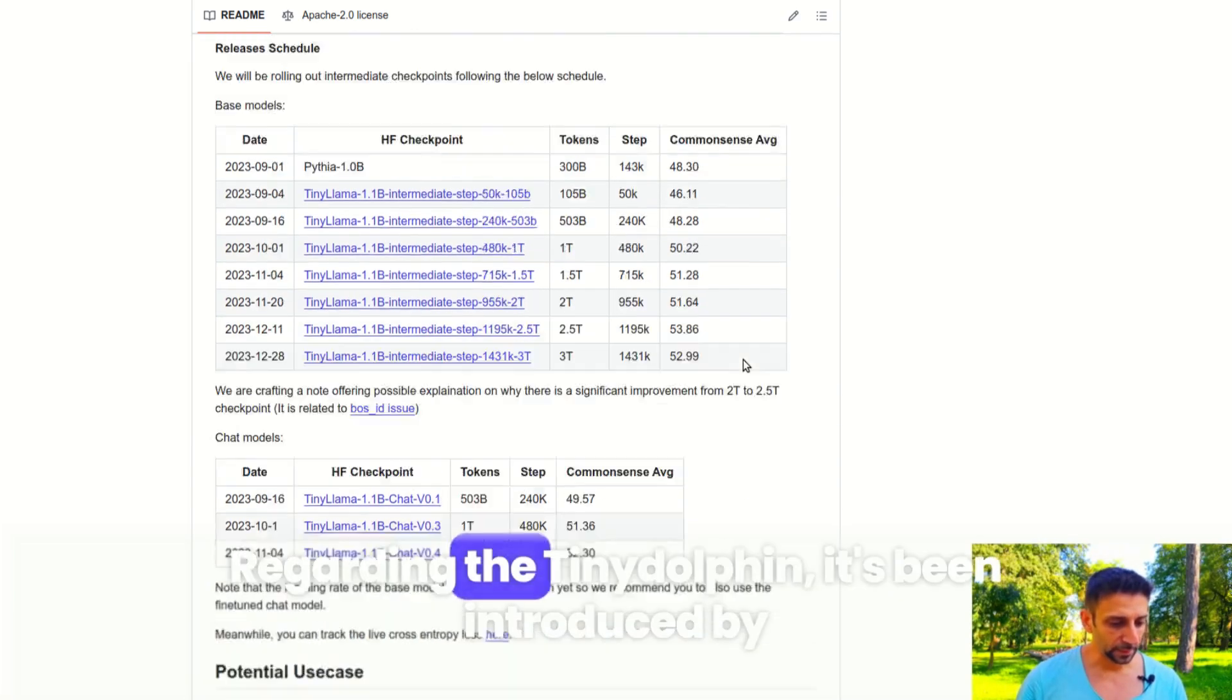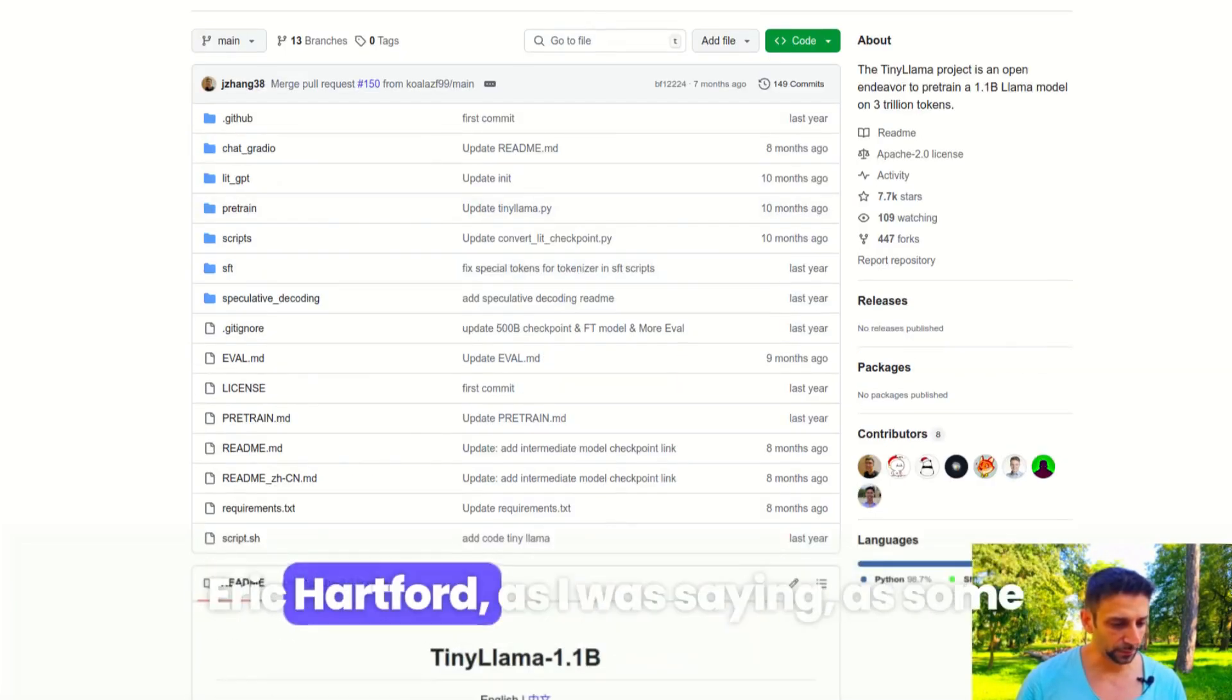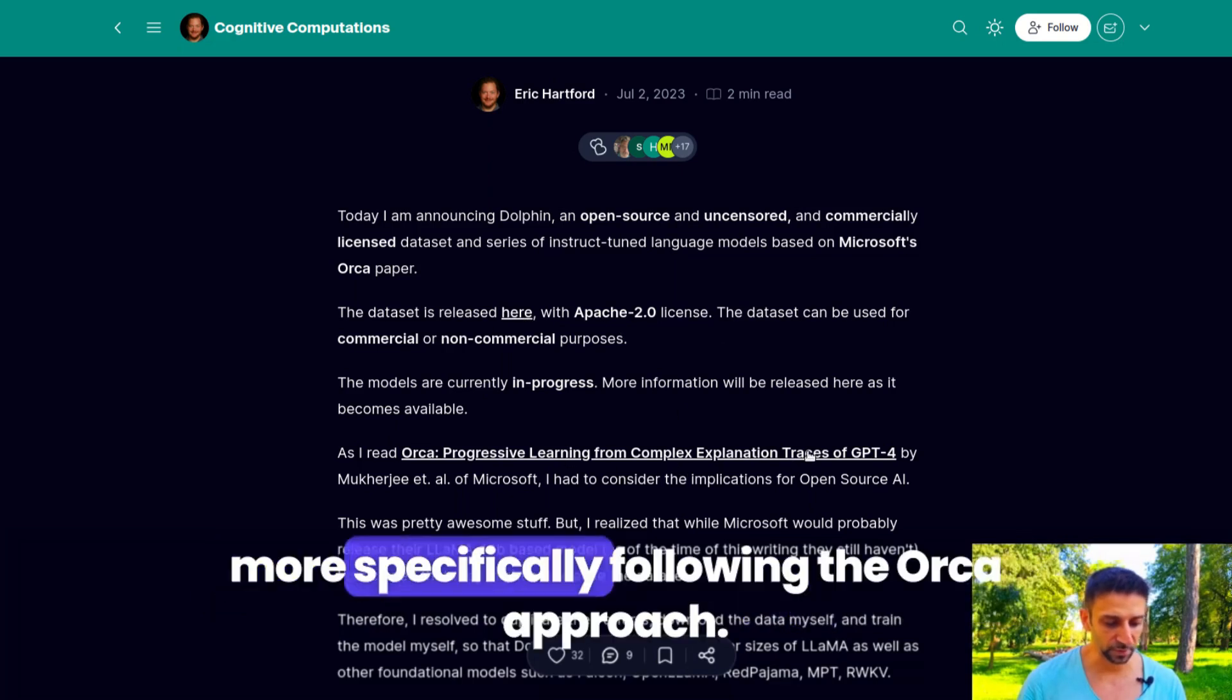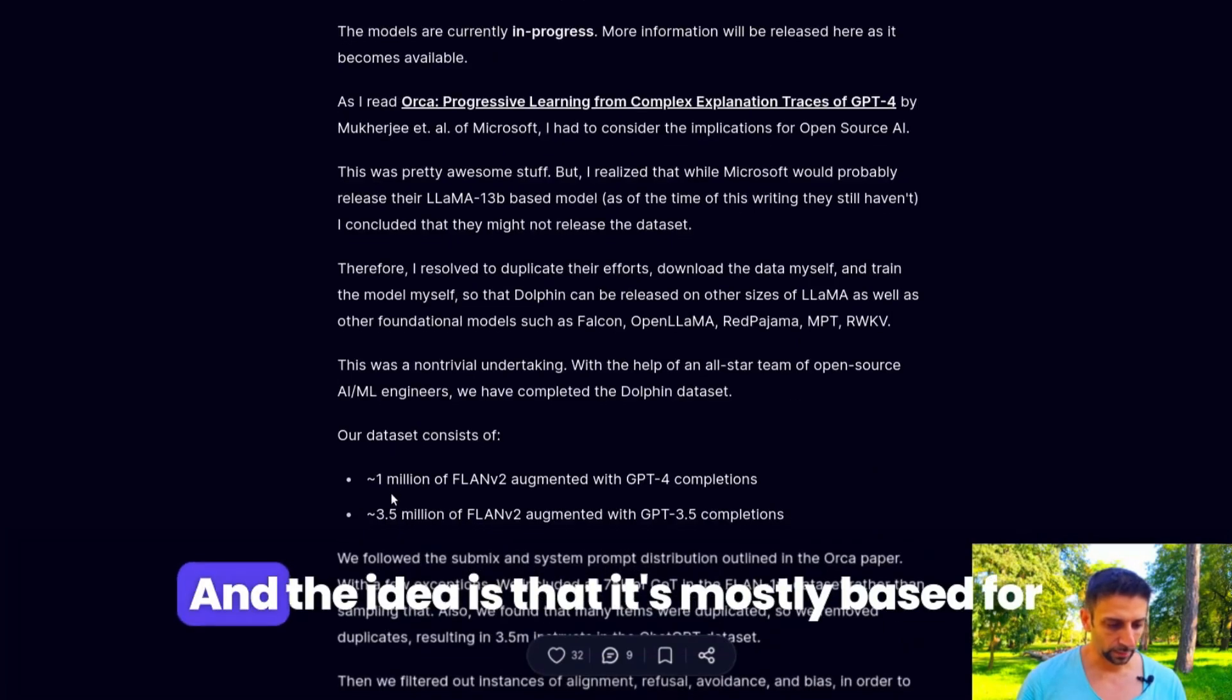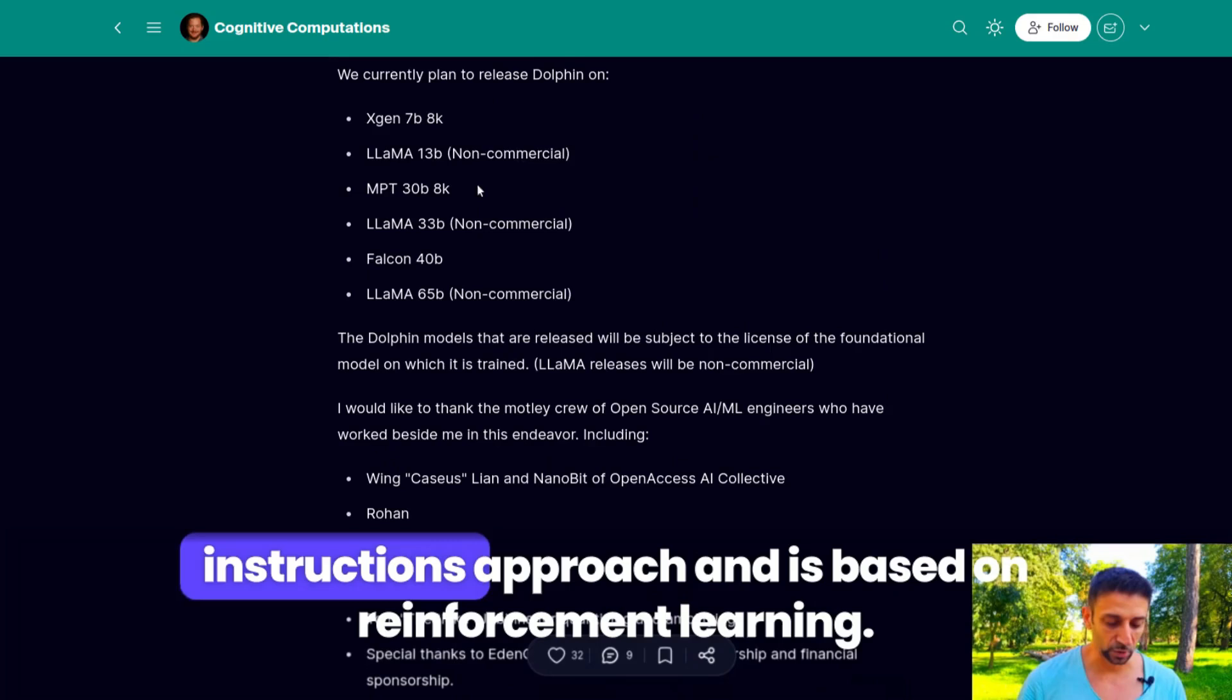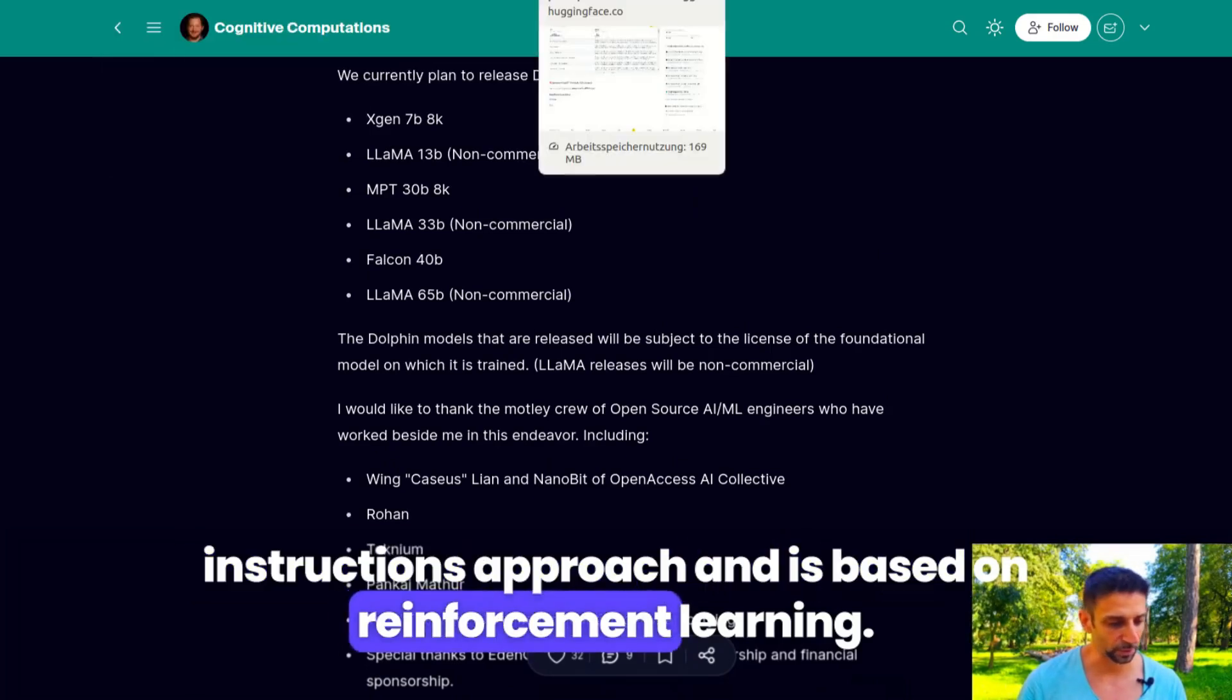Regarding Tiny Dolphin, it's been introduced by Eric Hartford as some kind of further fine-tuning of Tiny Llama, more specifically following the ORC approach. The idea is that it's mostly based on instruction approach and reinforcement learning.